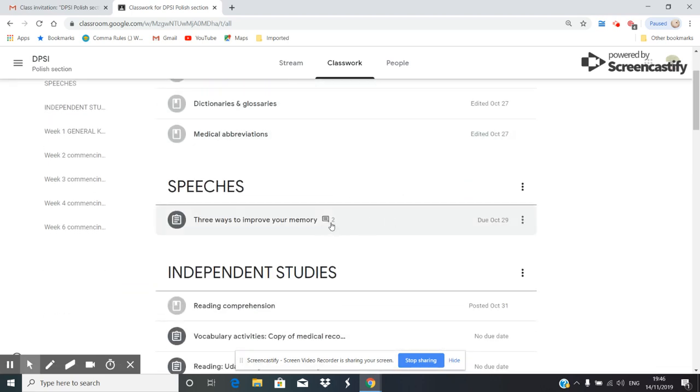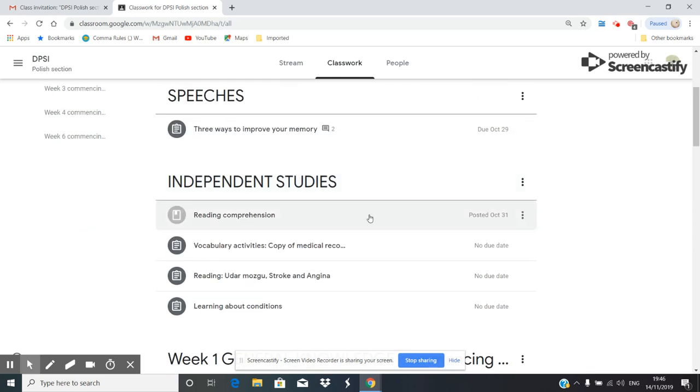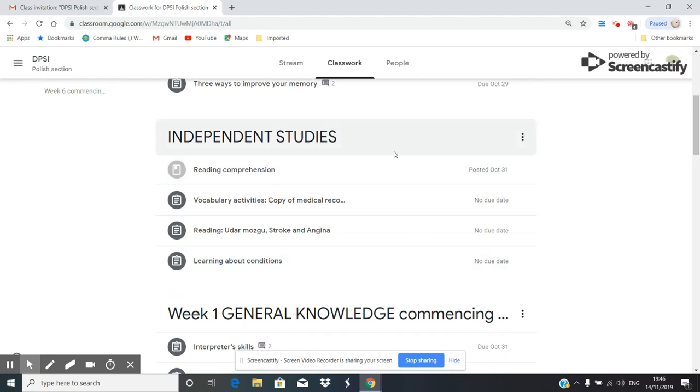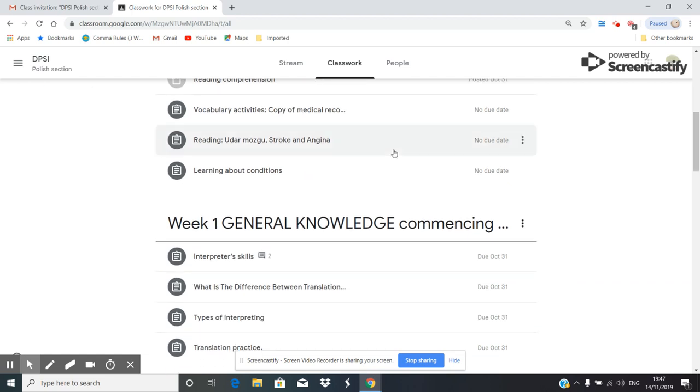Now, we've got speeches. At the moment, it's just one. We've got independent studies. Very often, these independent studies are linked with weeks.